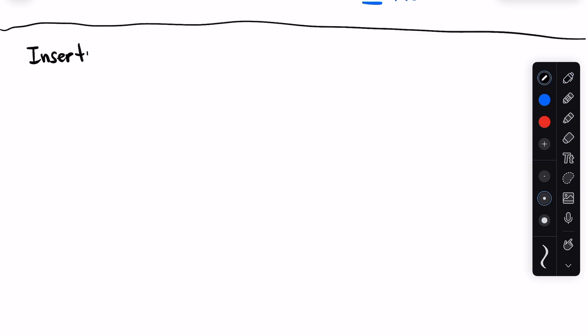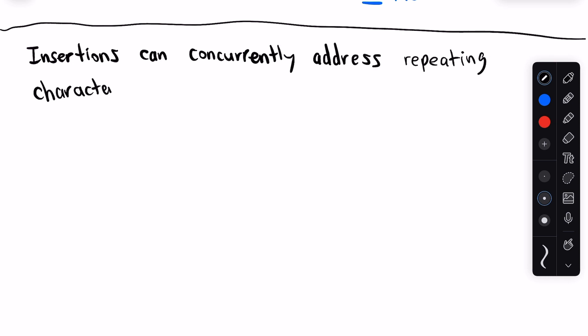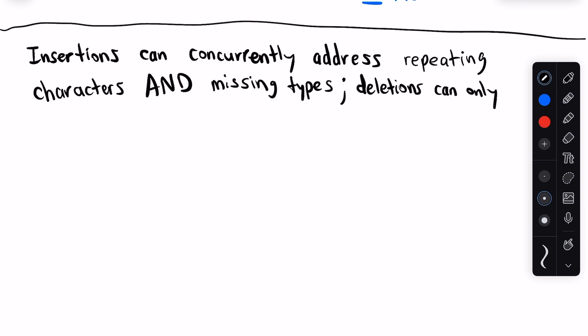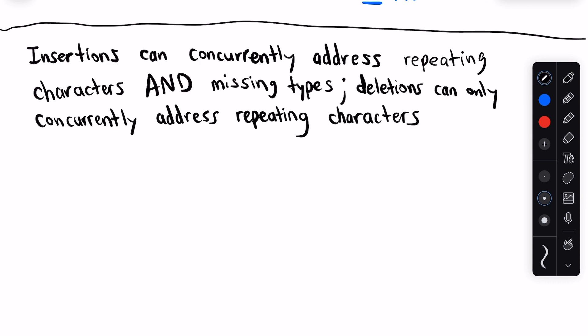One thing to consider is that unlike deletions, insertions can help alleviate all the other problems. An insertion can add a missing type of character, and it can also be used to break apart repeating substrings, whereas deletions can only be used for the latter case. So insertions, replacements, and triplet breaking have a different kind of relationship compared to deletions. We need to consider three example cases to make this clear.